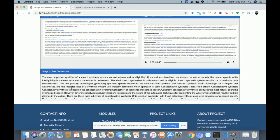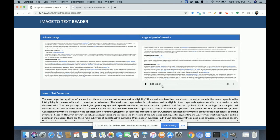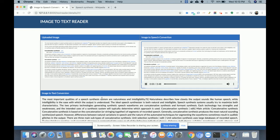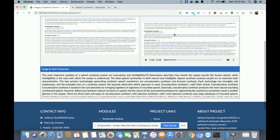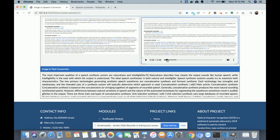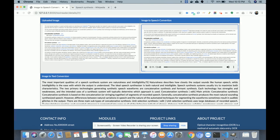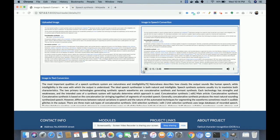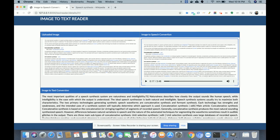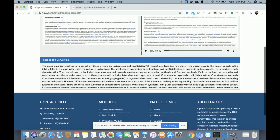The conversion is complete. You can see the image and all the extracted image text. The total audio length is 3 minutes and 48 seconds. Let's hear it: 'The most important qualities of a speech synthesis system are naturalness and intelligibility. Naturalness describes how closely the output sounds like human speech, while intelligibility is the ease with which the output is understood.' The system is behaving very accurately — uploading the image and converting that image text into speech correctly.